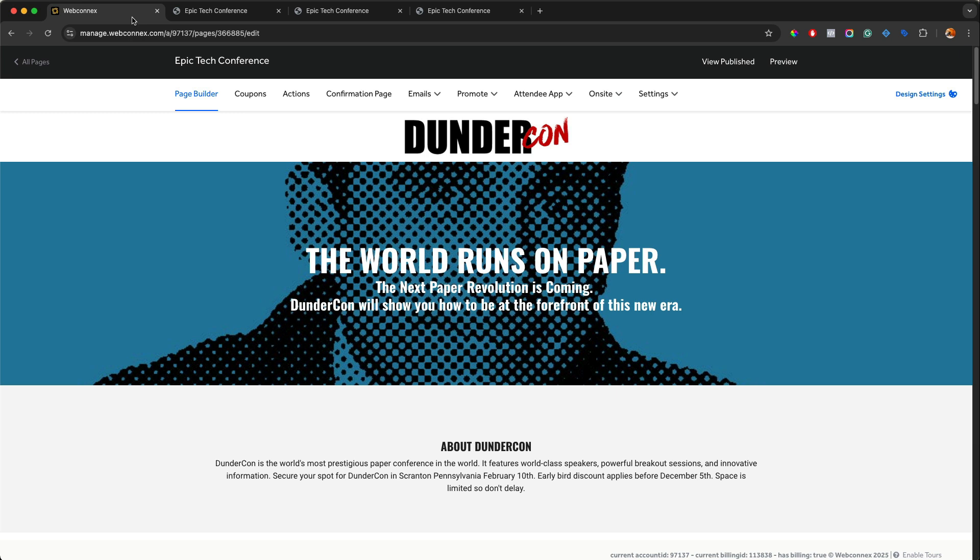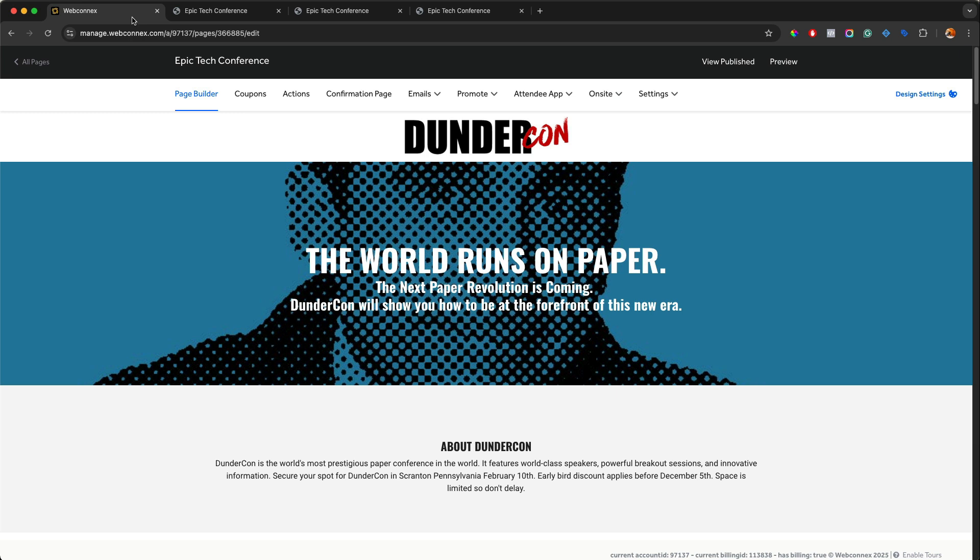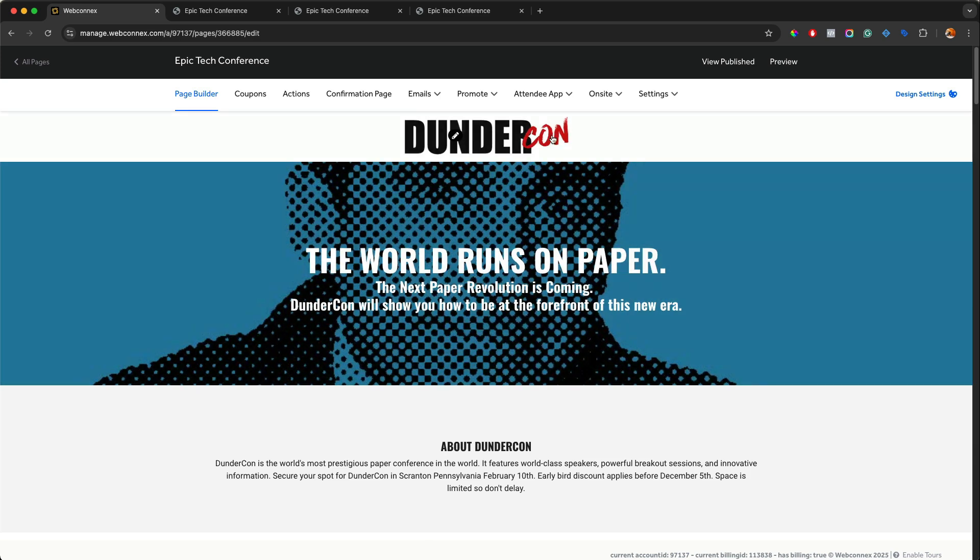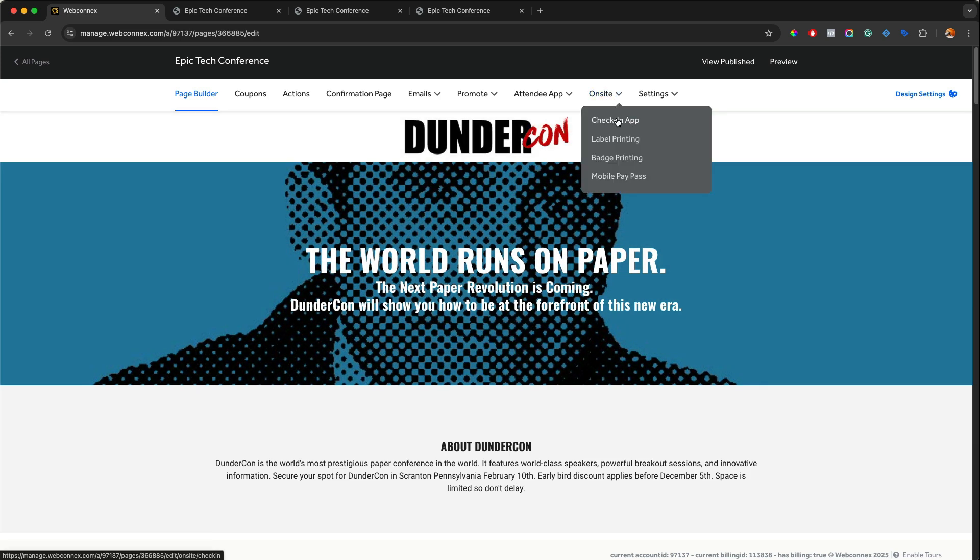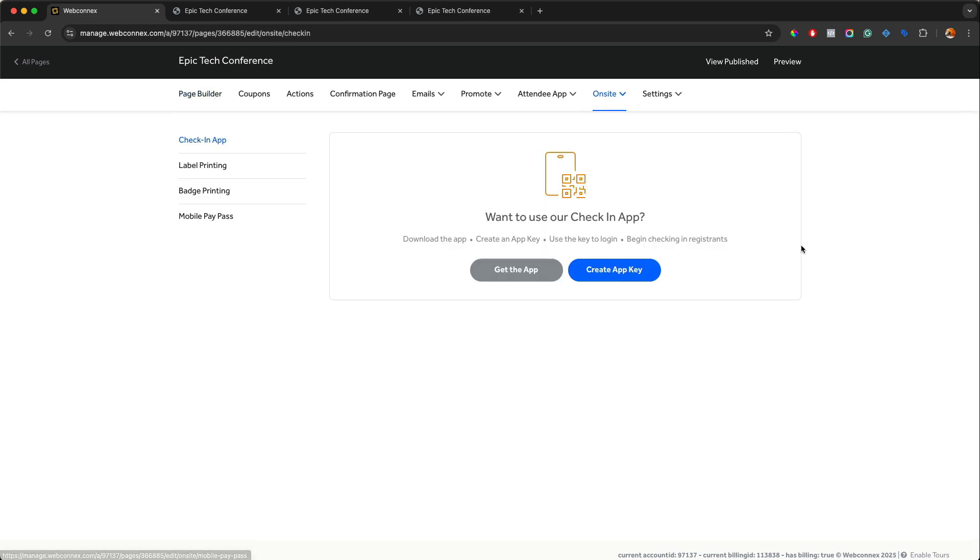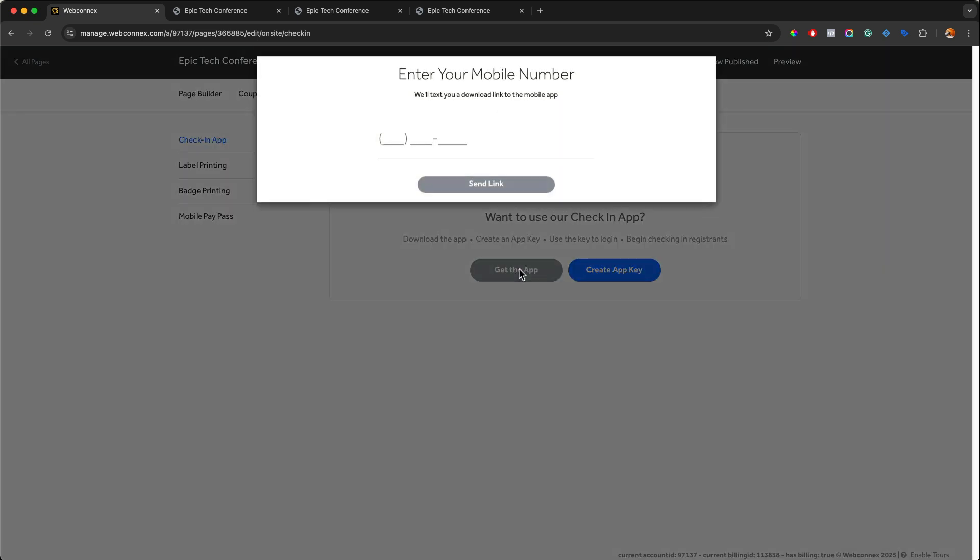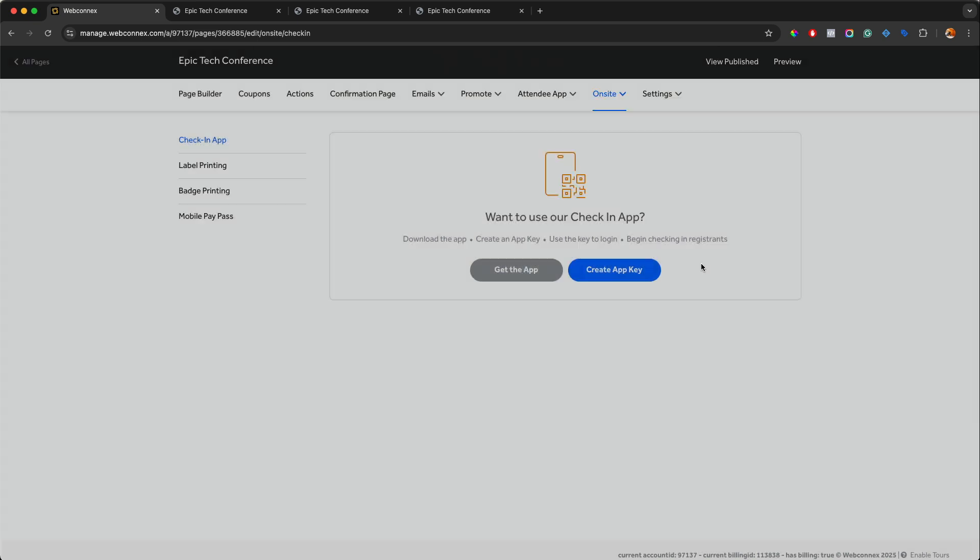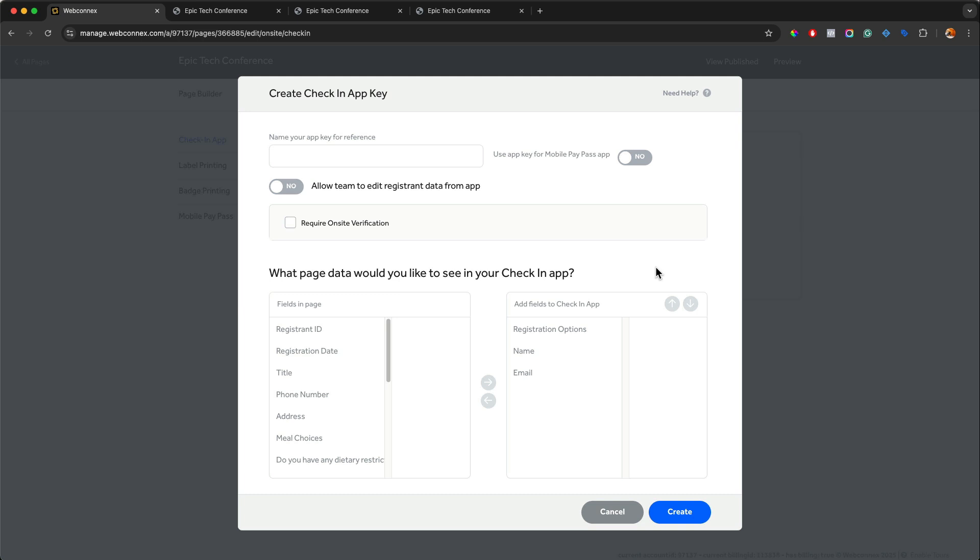So let's walk you through how to create an app key and how to use the check-in app. The first thing we're going to do is go over to the on-site tab, go down to check-in app. And here we are. It is going to invite us to a welcome screen to create an app key. And if you don't have the app, you can click this and text it to yourself if you want. That'll give you links for both Android and Apple. But we're going to create an app key. And again, an app key is going to be a generated number that you can insert into the app that will load all your registrant data to.